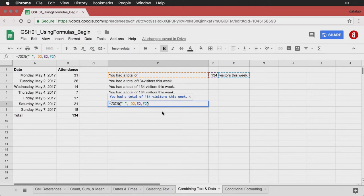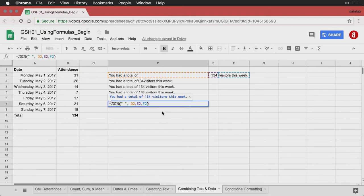Sometimes when you have a lot of things to put together, the JOIN statement is going to be easier. Although I find the and statement, where you're using the and sign, can be a little clearer about what's going on.